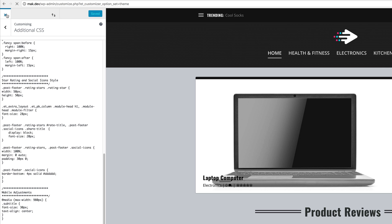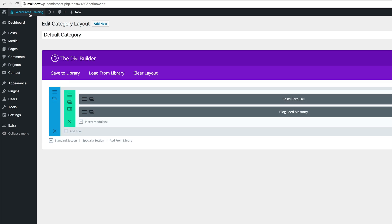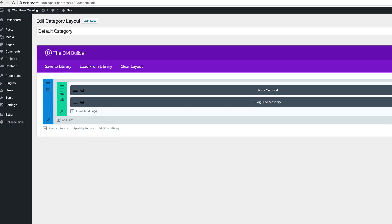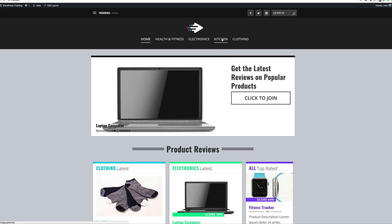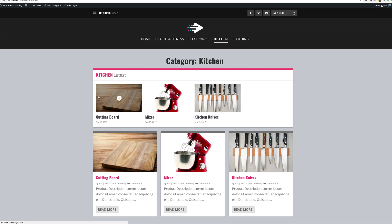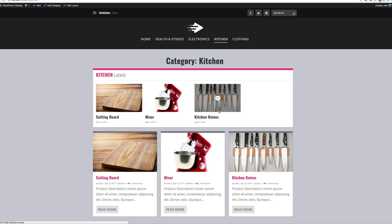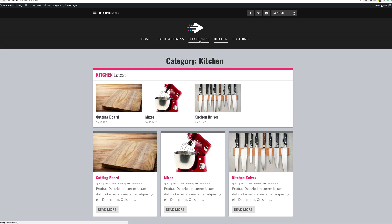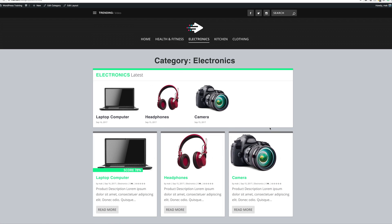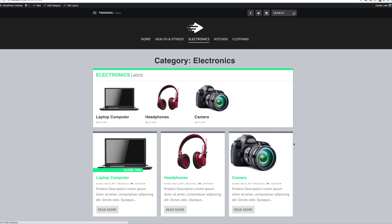I'm just going to close out of this and then we're going to go to our main page and take a look at our default category page. I've opened this in a new tab. I'm going to come over here and click on kitchen, and you'll notice that this is now different — this is our default category layout. You can see the CSS code that we just added is now showing this in nice bold text. If we come over here to electronics, same thing — we have this layout which displays everything that we need in each category.